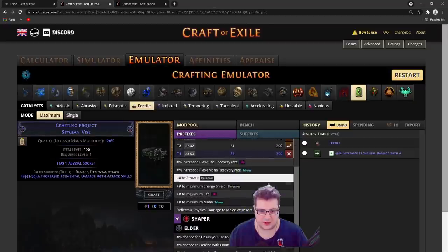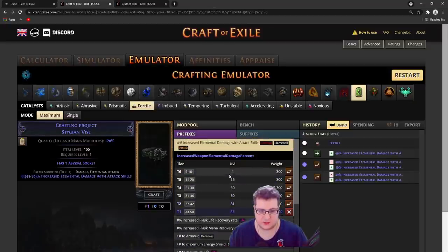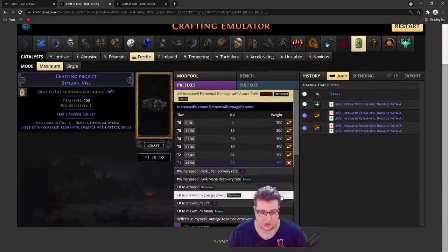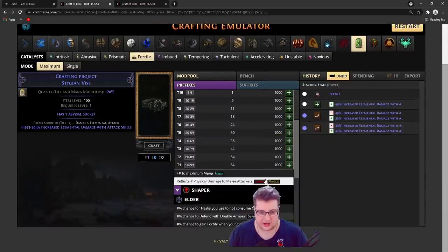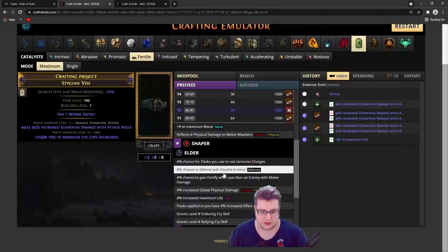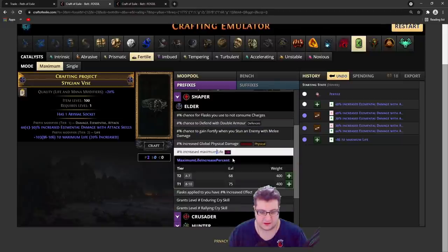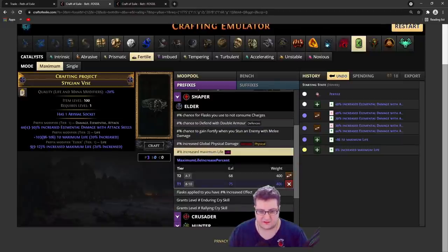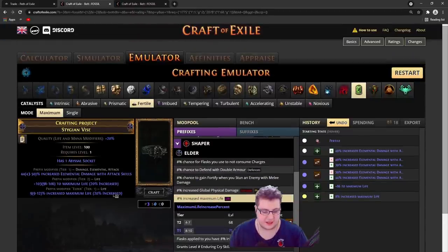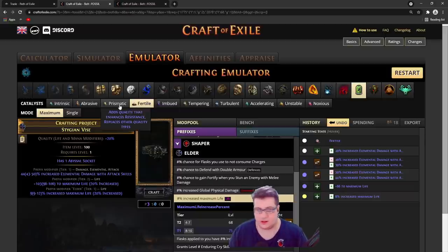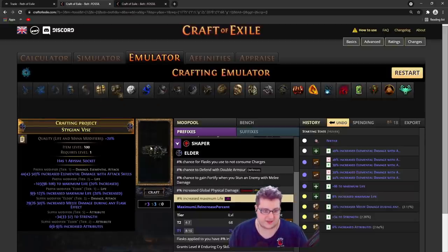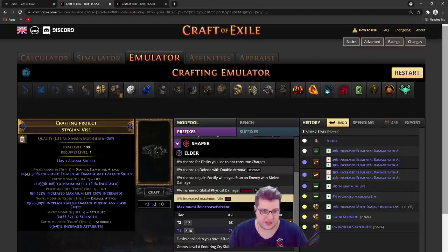Once we have, let's say T1 or T2 elemental damage with attacks - let's say T1 - with good life, 80 or 90, T1 or T2, and percent life. I've crafted a few of these and it's not too hard to make them. It's actually pretty common. Once you have your prefixes, let's say your suffixes are full like this.